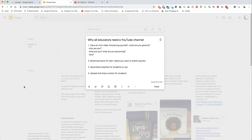That video should be about 30 seconds max, talking about who you are and what you're good at — something you can regularly update almost like a blog. Secondly, there's the opportunity to bookmark videos as you find them online. Third, save and share playlists for your students to consume. And lastly, you could upload and share content for students.